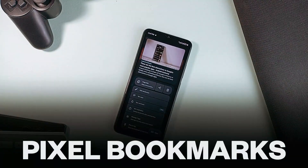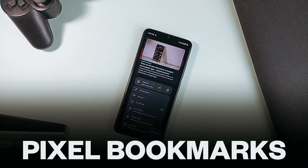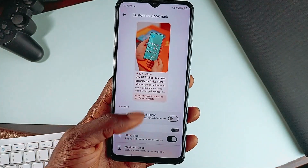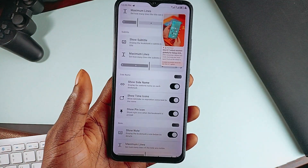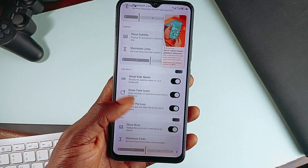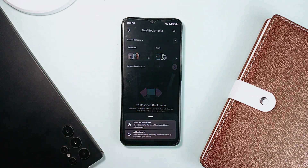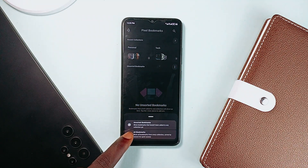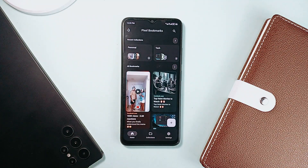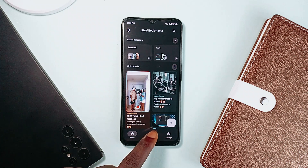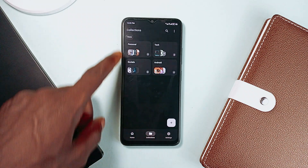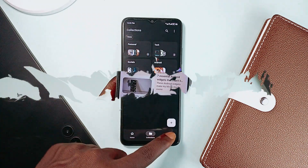At number 3 is Pixel Bookmarks. And of course, it's 2025 — Material You design, dynamic themes, and more. Pixel Bookmarks comes packed with awesome features necessary to make link keeping actually enjoyable. Plus, it recently got a massive redesign. And honestly, it looks super clean and well-organized.